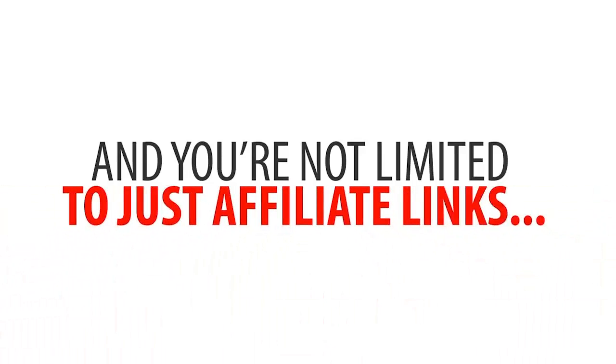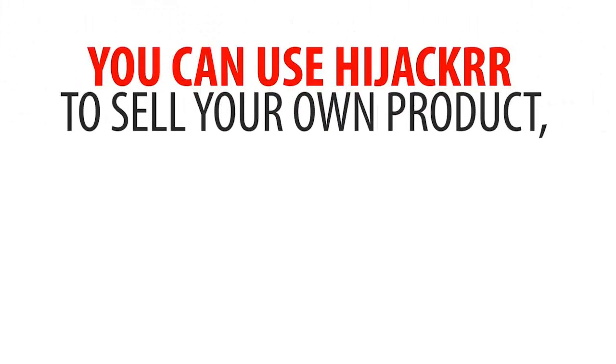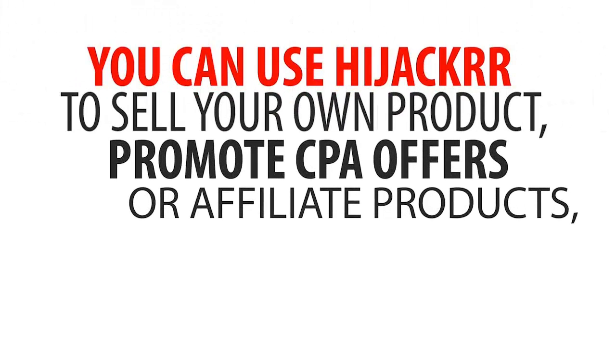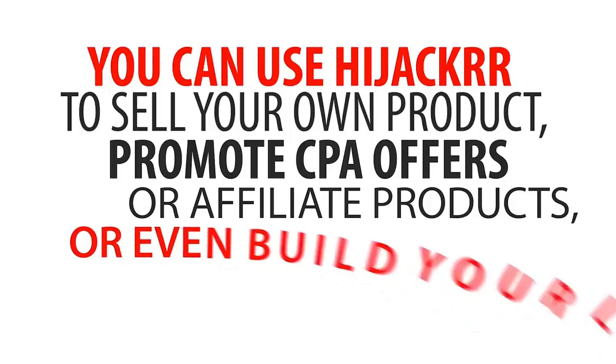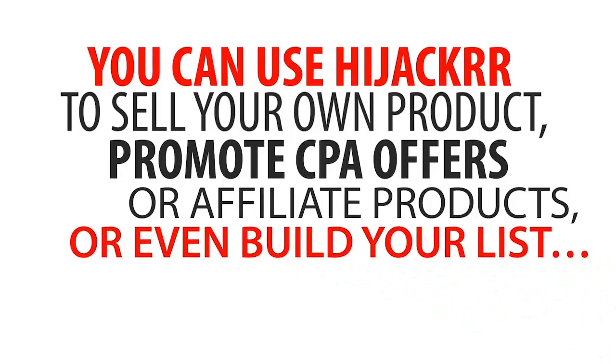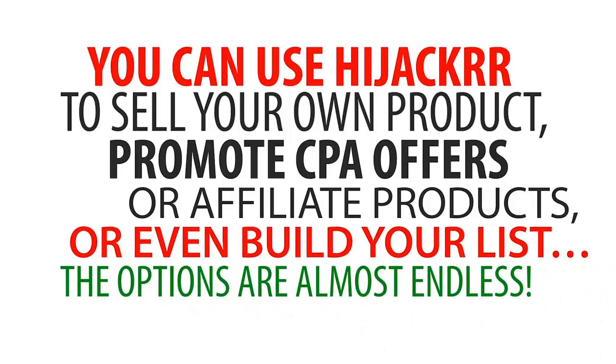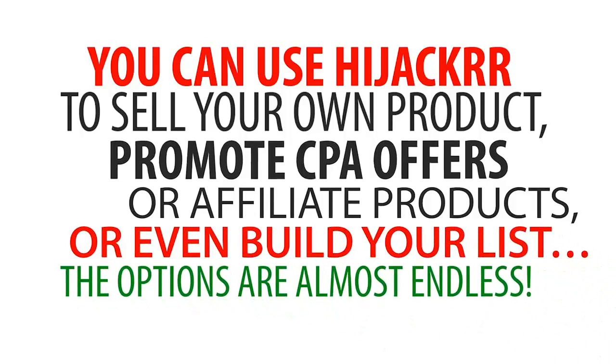And you're not limited to just affiliate links. You can use Hijacker to sell your own product, promote CPA offers, or affiliate products, or even build your own list. The options are almost endless.